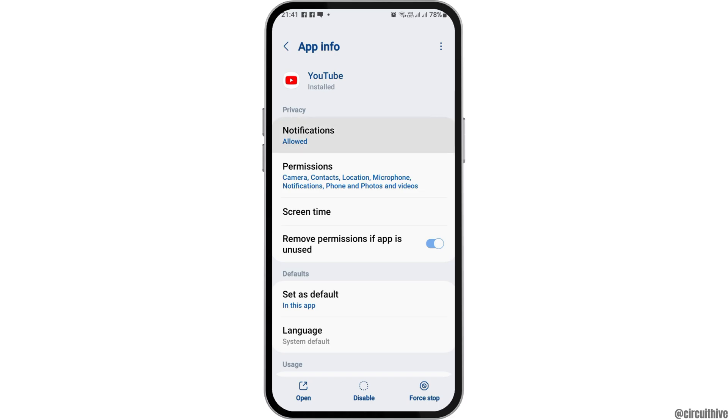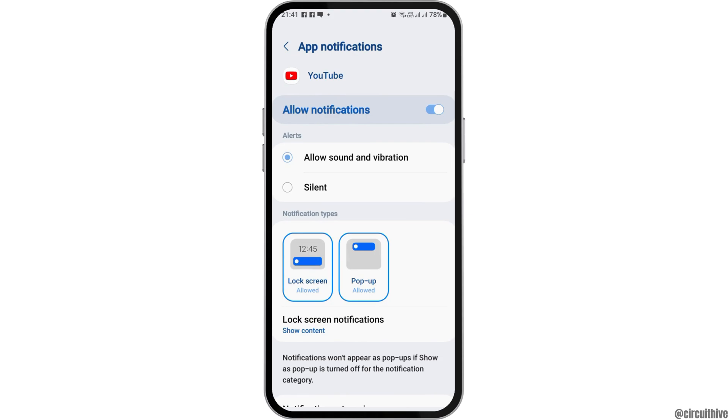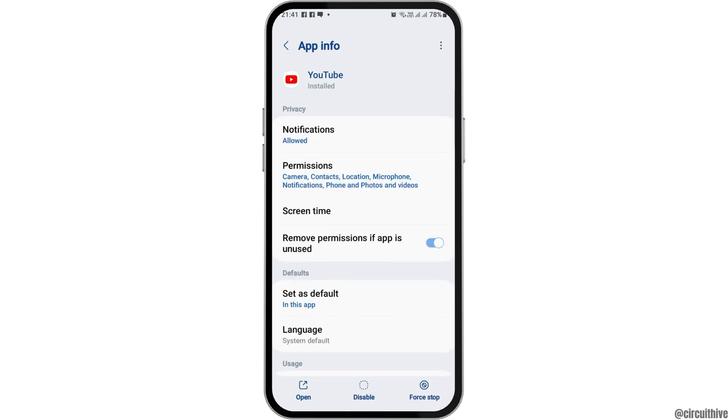Tap on the option of Notification and enable Allow Notification and Allow Sound and Vibration.